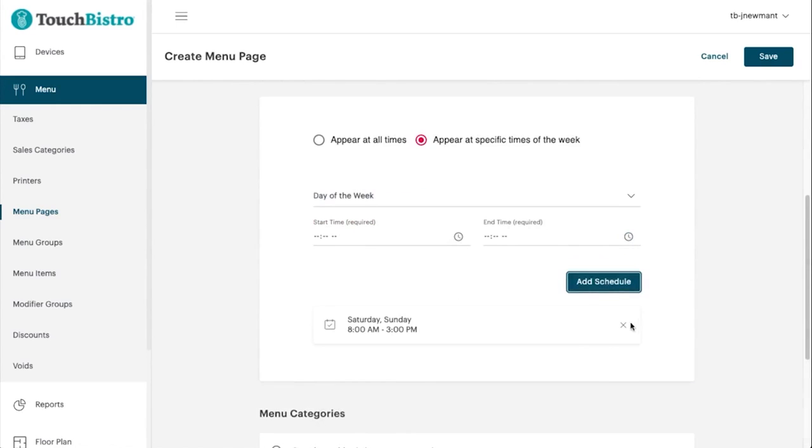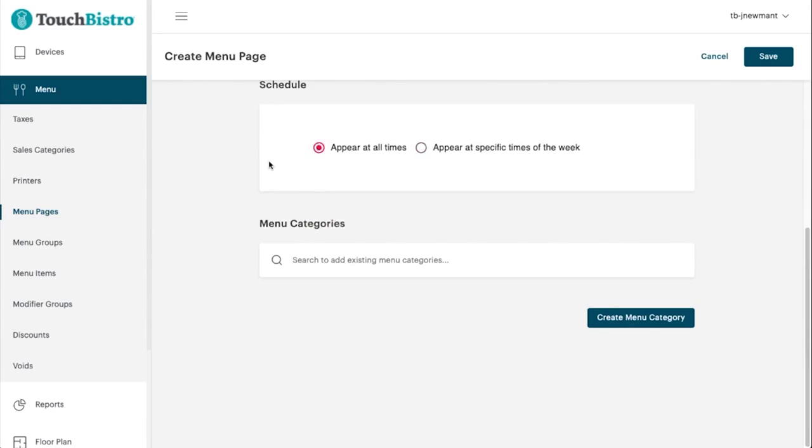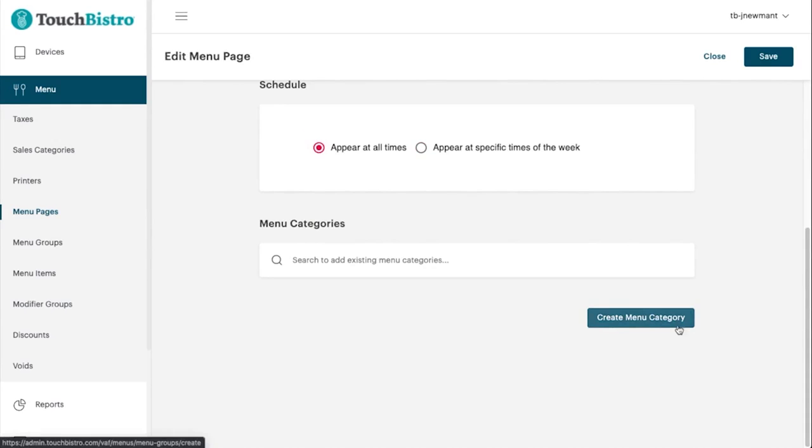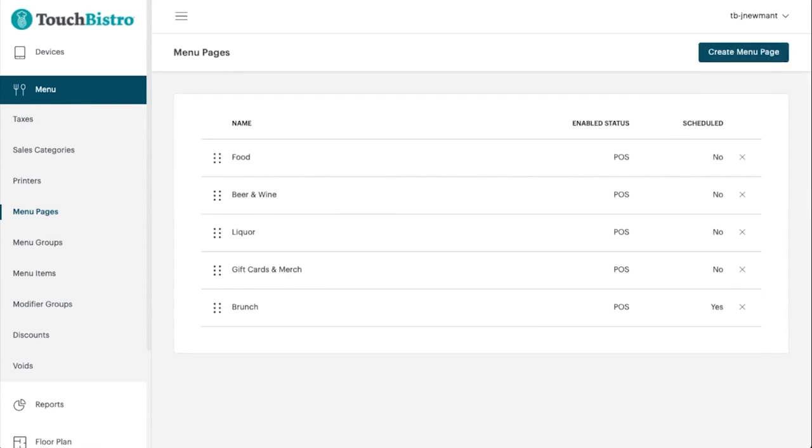Equipped with tools ranging from menu planning and inventory tracking to order management and payment processing, this software can make managing your food establishment quicker and easier than ever. With Touch Bistro at your disposal, you can reinforce your sales and customer service efforts without the need for multiple business systems.